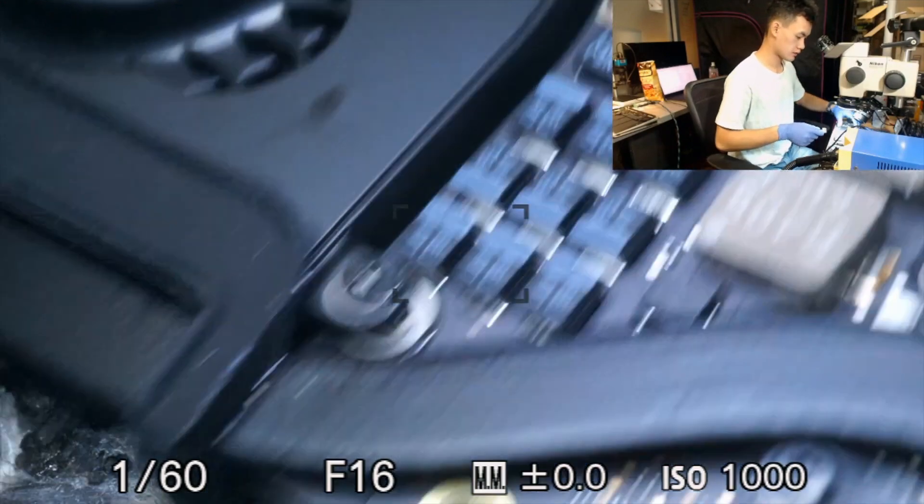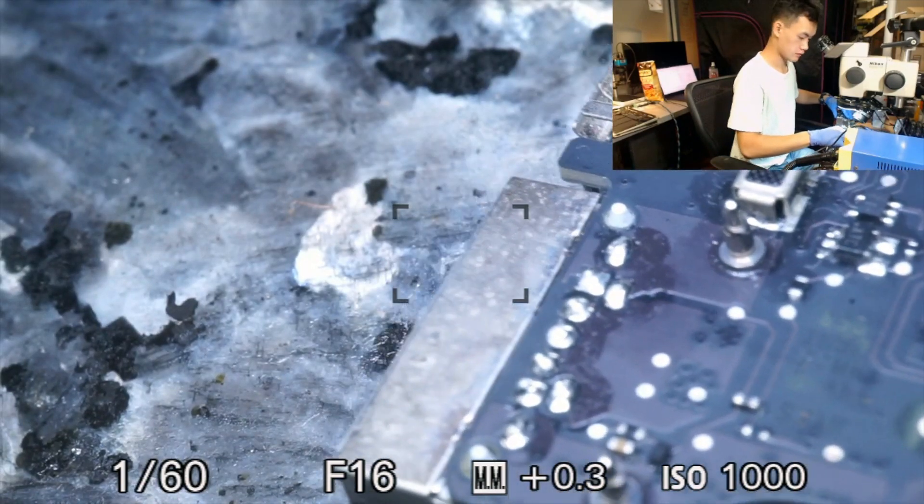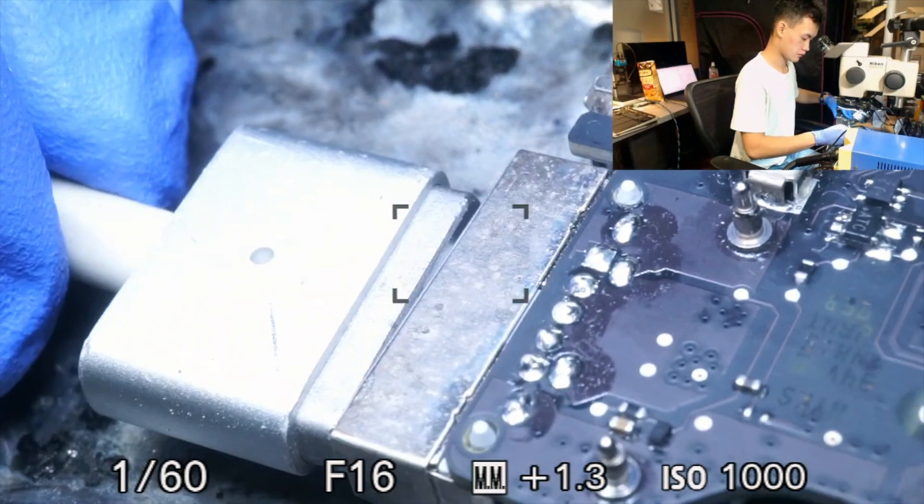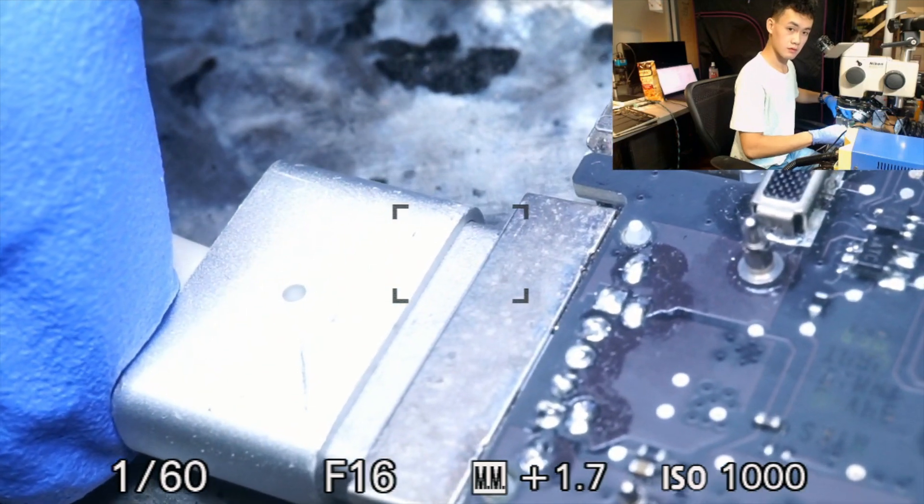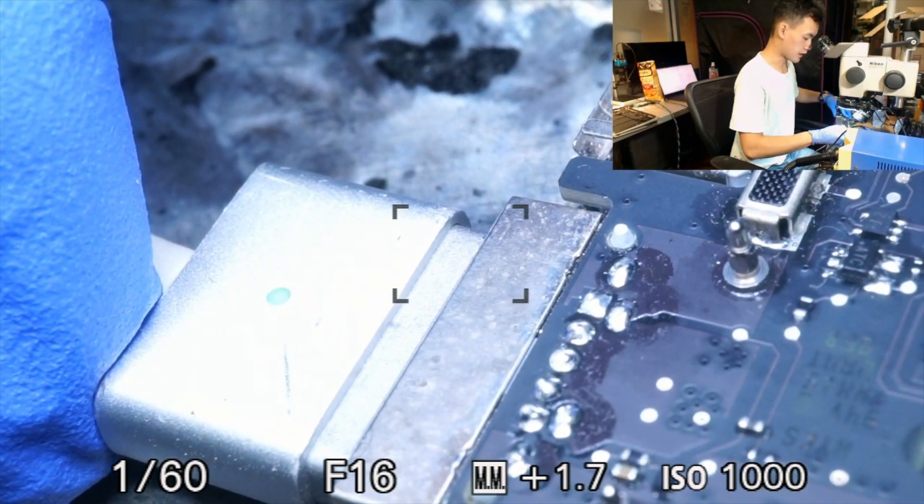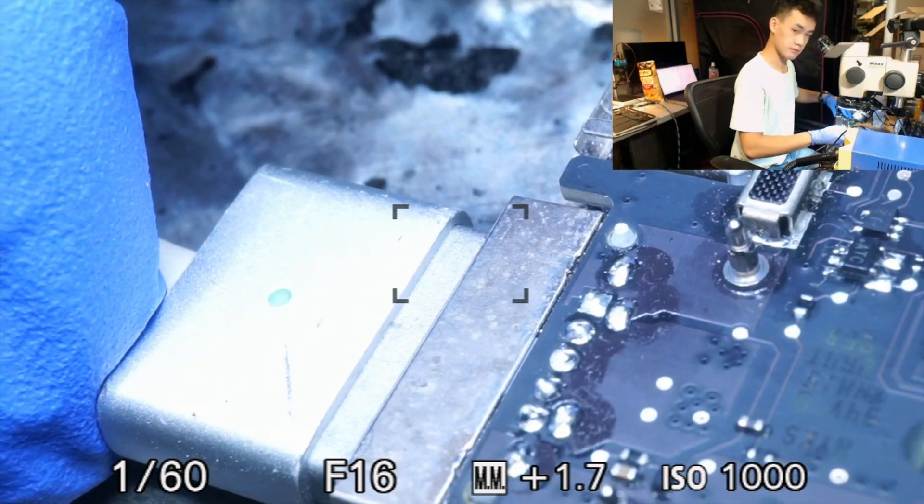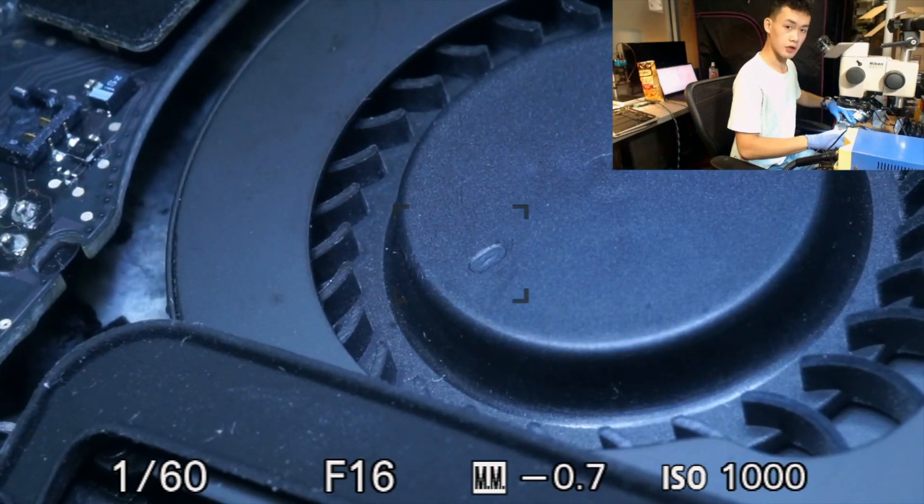As always to start, we're going to start by plugging in the charger, and I get a light on the charger, but the fan is not spinning.